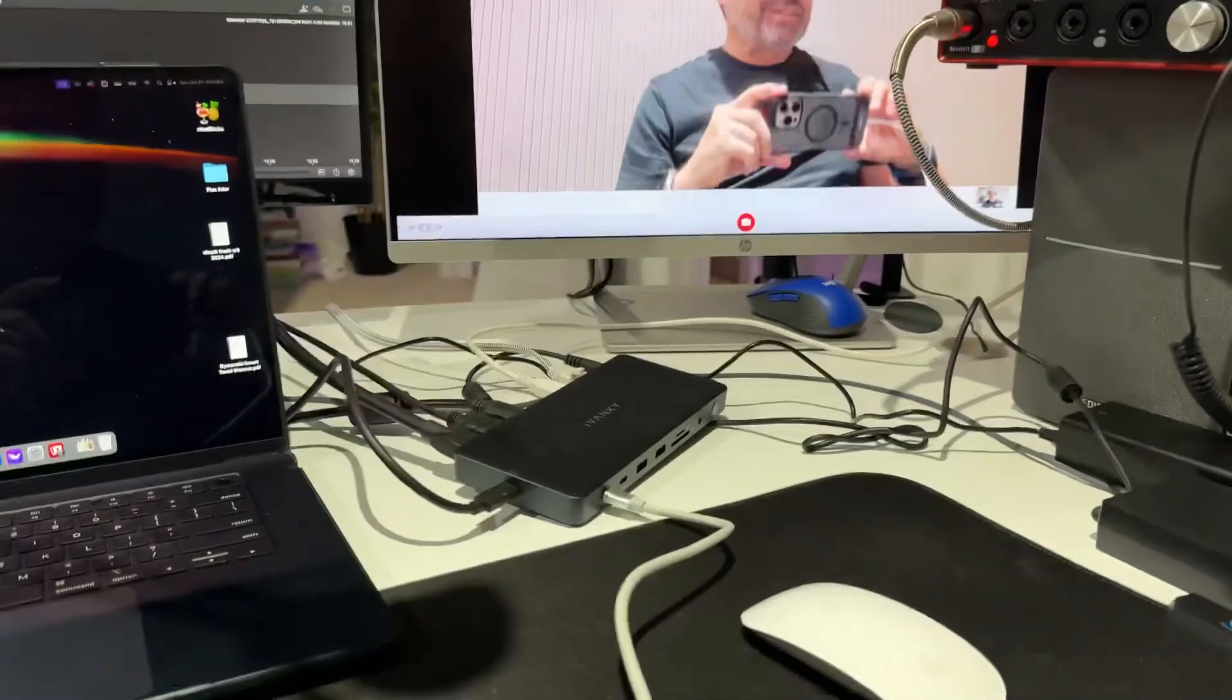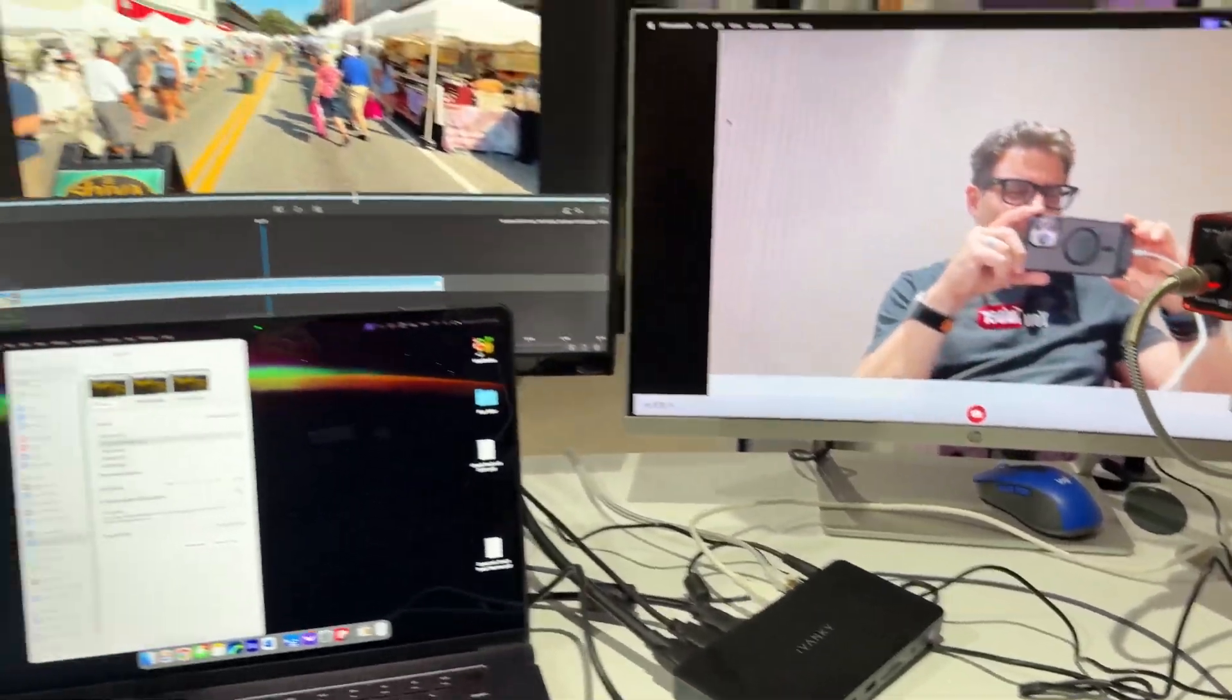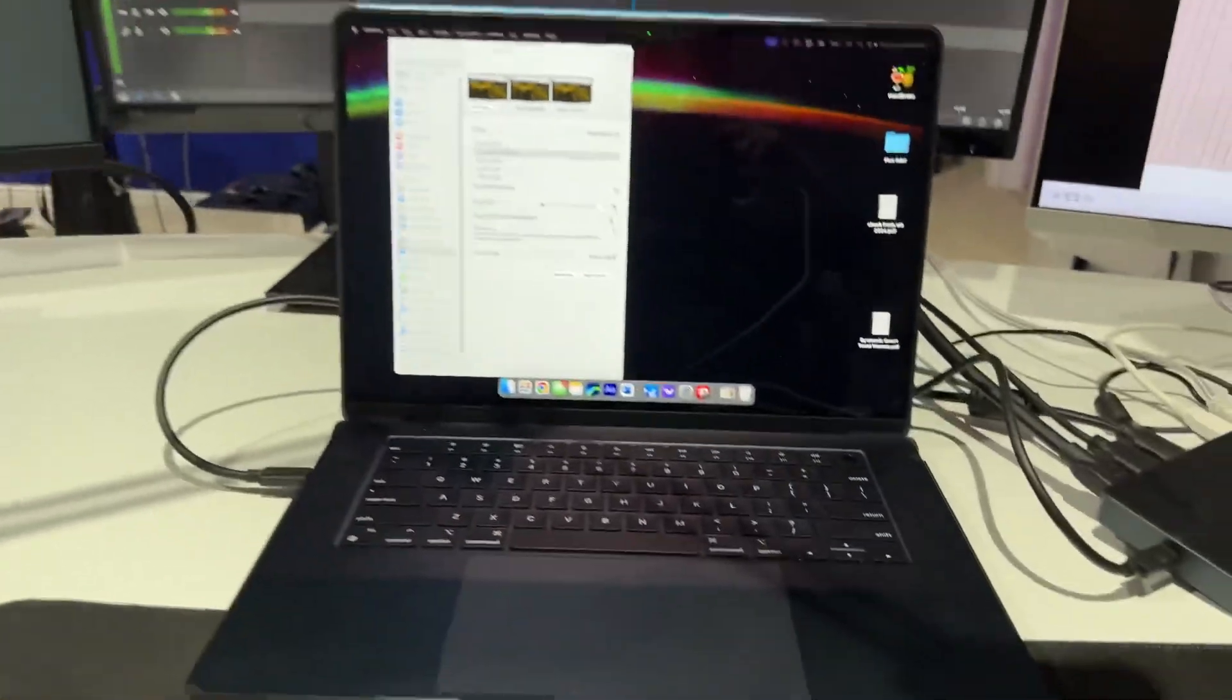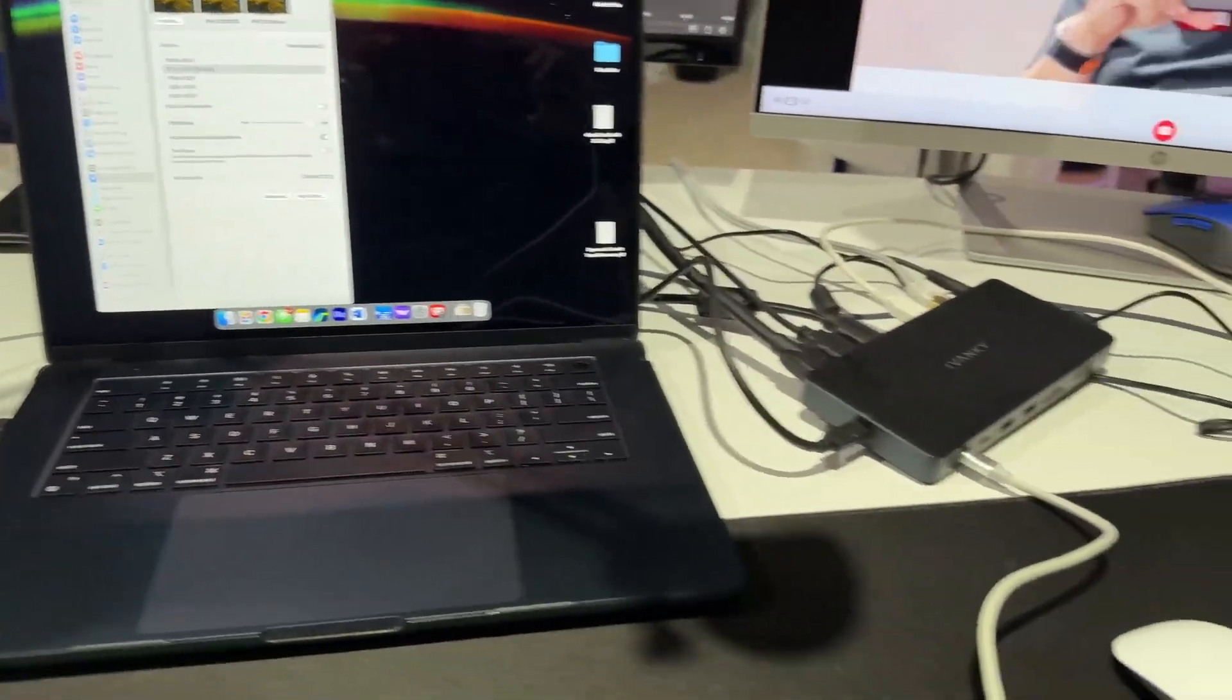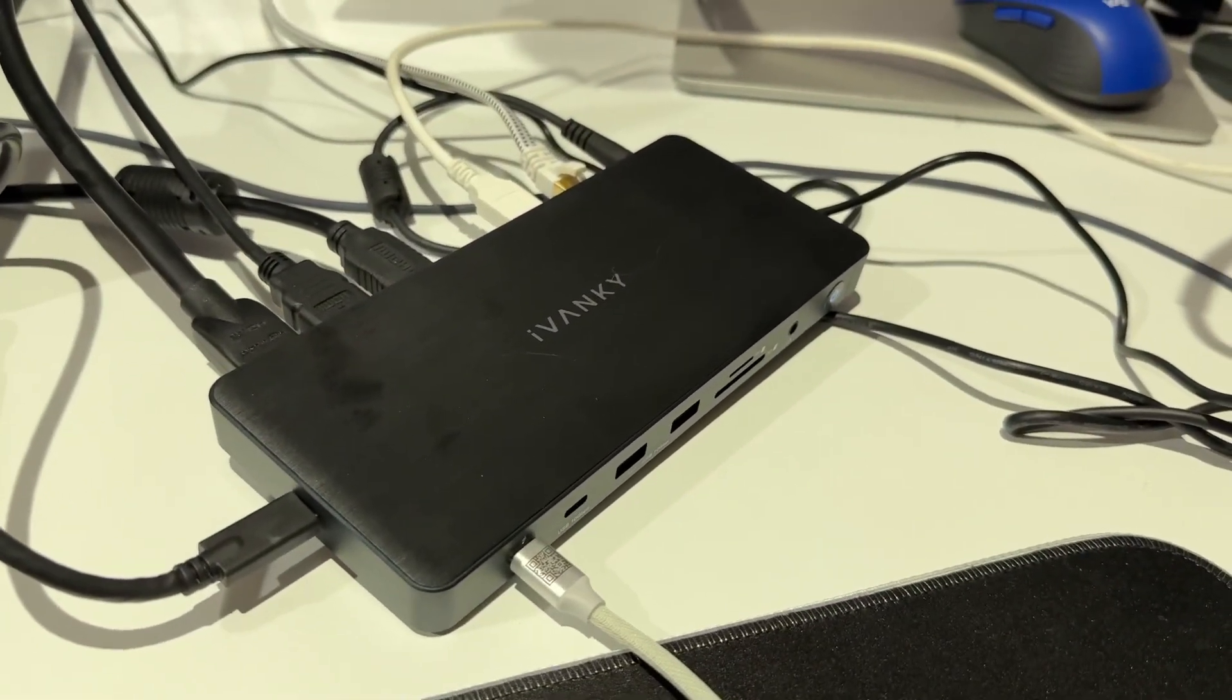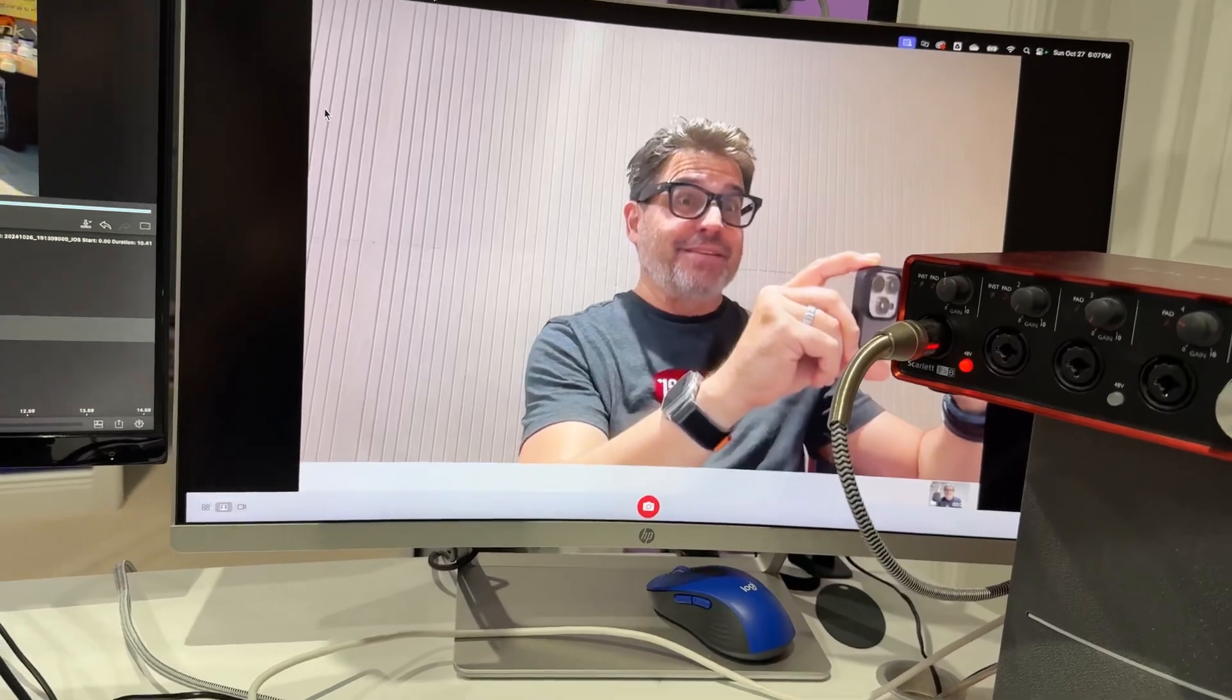You ain't gonna believe this because I didn't believe this. I just got four displays on a MacBook Air with this Ivanky docking station. Check this out.